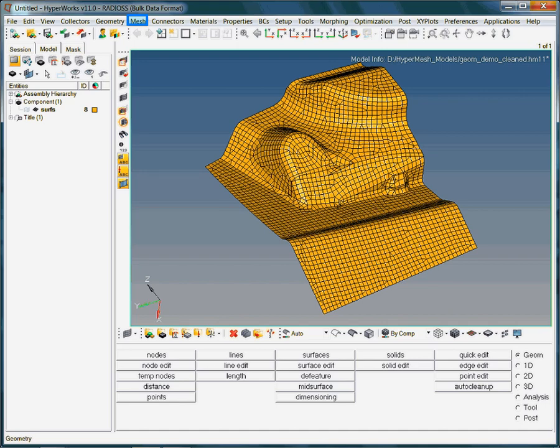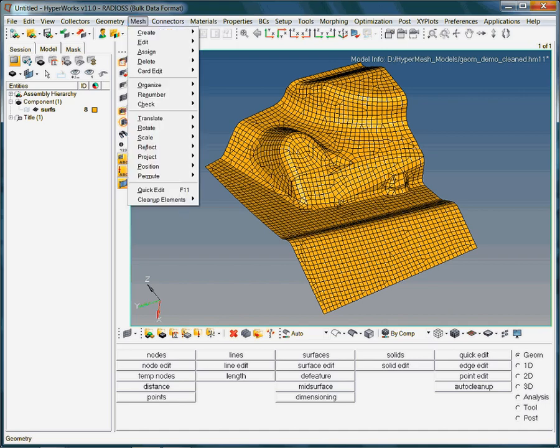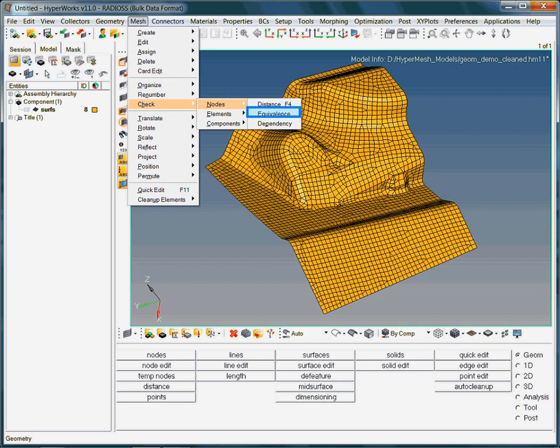But where? To find out, let's start by clicking the mesh option from the menu toolbar. As we are looking for nodes which are not merged together, the check is carried out with respect to the finite element nodes of the model.